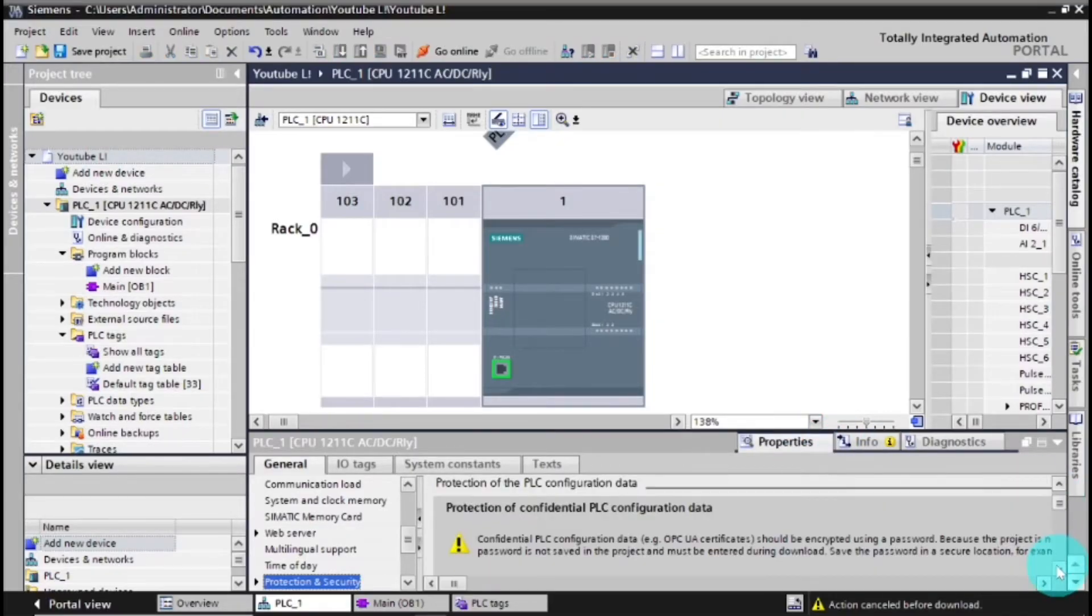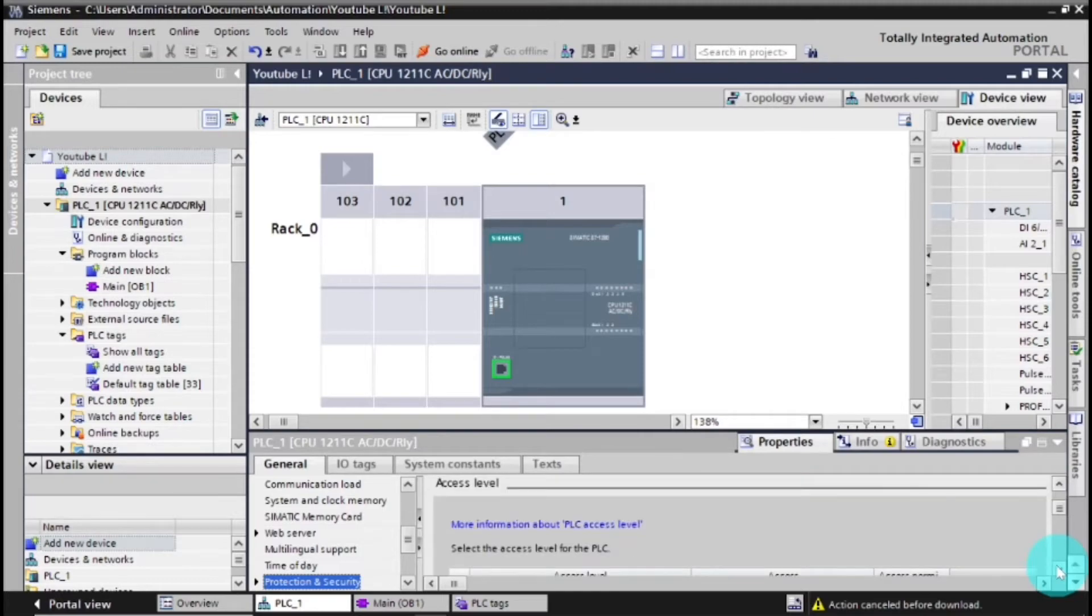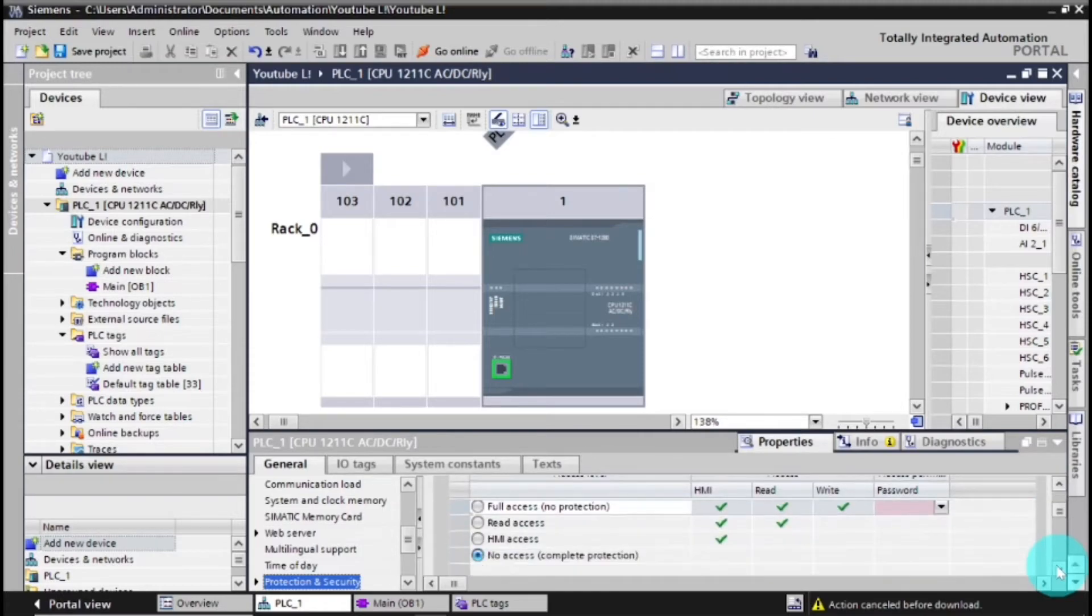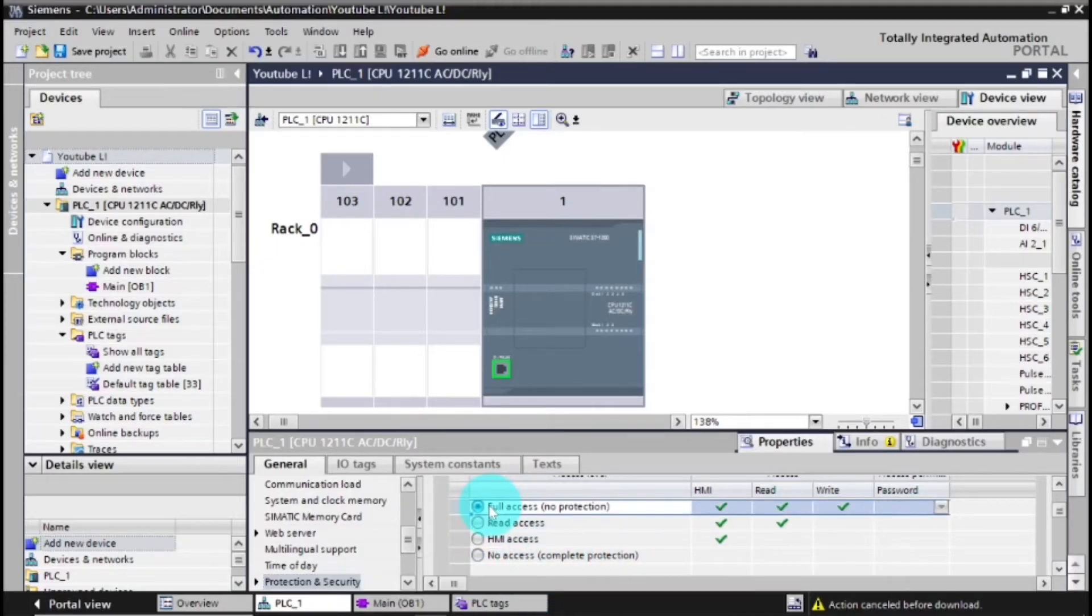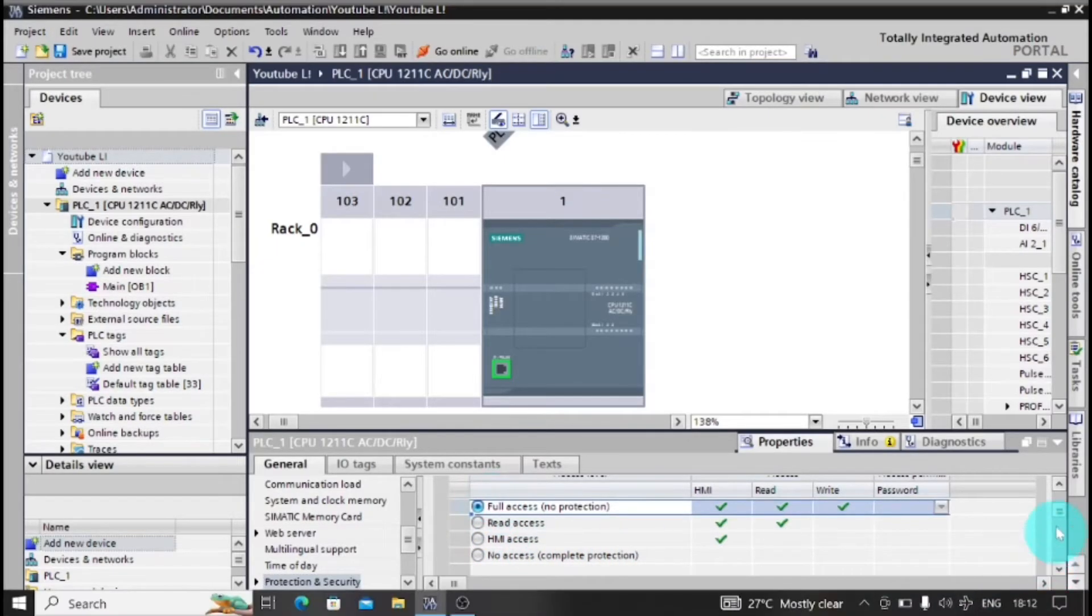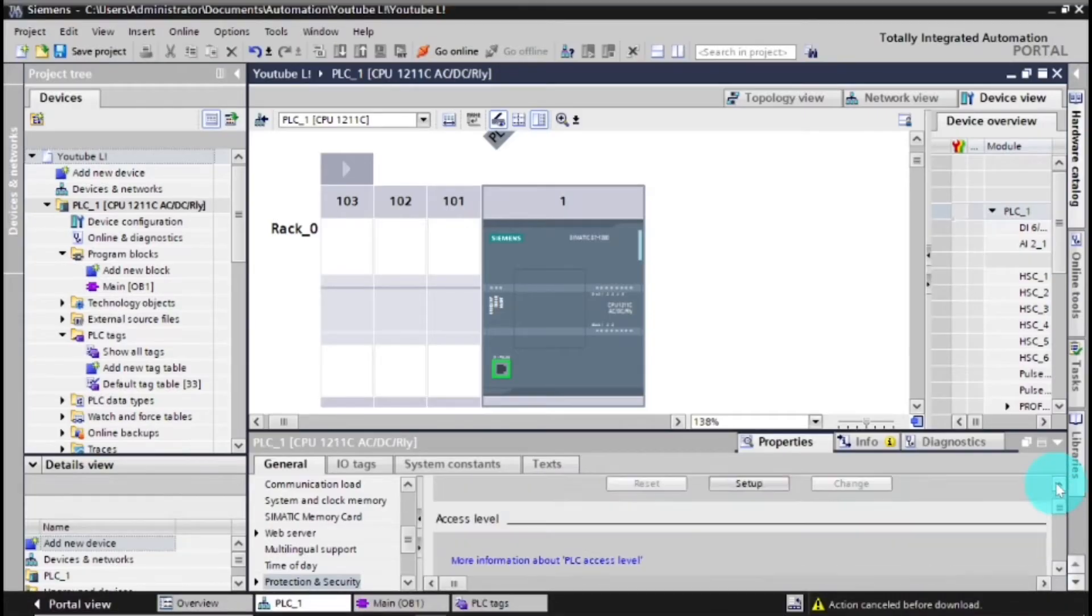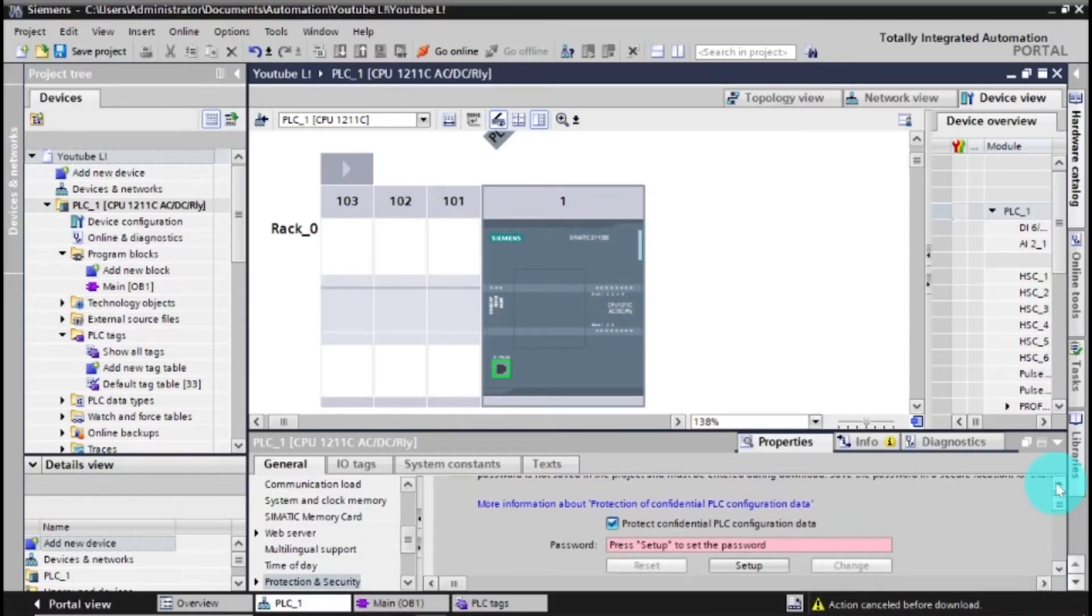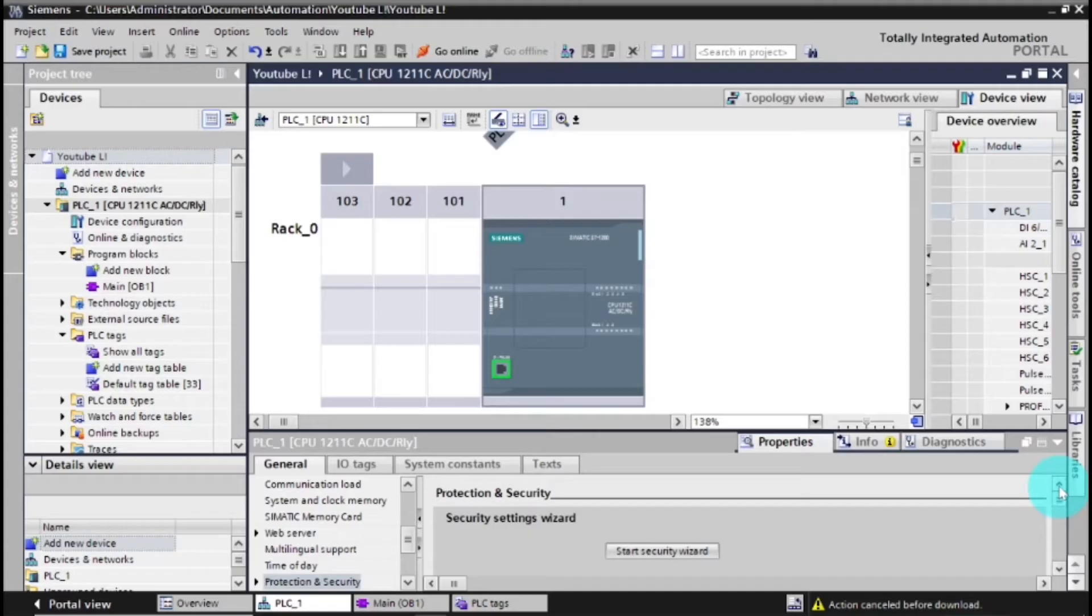As there you can see password confidential. So you just go to your CPU, then you go to properties, then you go down to your password. As you can see it says no access. So you just go to full access no protection. You don't need the password. And also here you just untick protection and confidentiality.